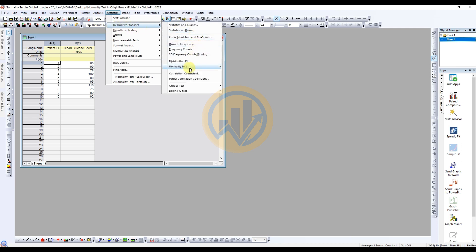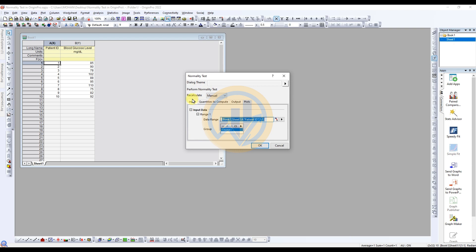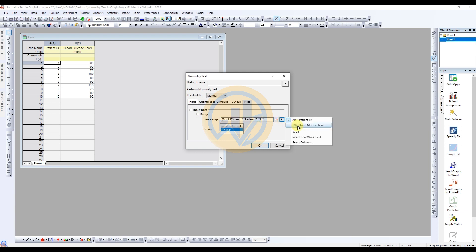Go to the Normality Test option, which opens a new dialog. In the normality test dialog, the recalculate option is set to manual, and the input option is set to input data. For the data range, choose the option and select column B (Y) for blood glucose level. The group is set to none.